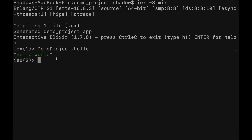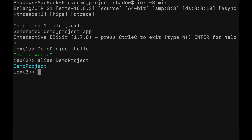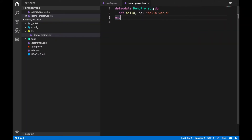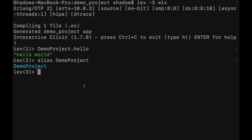Now imagine we have multiple functions inside our module, which is common. Instead of writing `DemoProject` every time you call a function, that doesn't look great. What we can use is `alias`. So we type `alias DemoProject`. Of course, this module exists in our code. Let's also rename our module to `DemoProject.Show` so we can demonstrate aliasing more clearly.